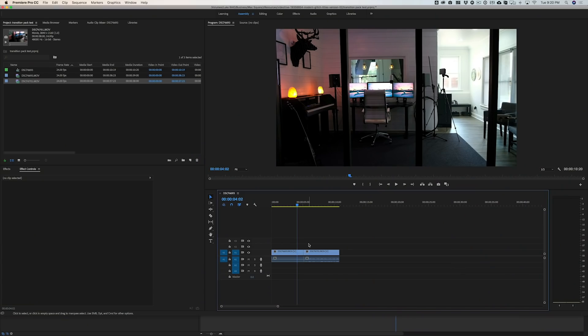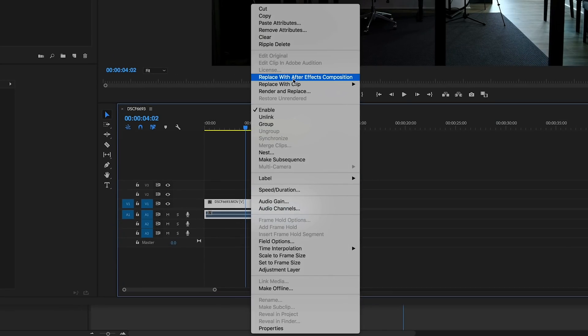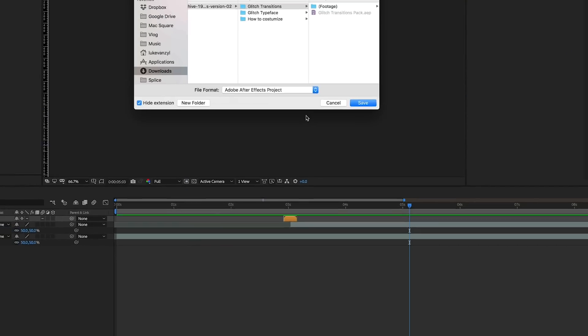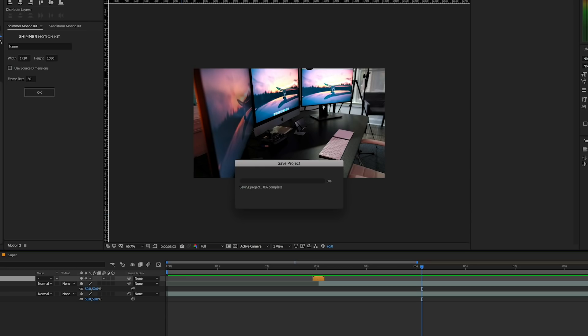We're working inside After Effects but if you want to add this to a sequence inside Premiere Pro you can totally do that using Dynamic Link between the two apps. I've recreated the sequence with those two same clips. What you want to do is select the two clips you want to blend, right-click, and select 'Replace with After Effects Composition.' Save it wherever you want — I'll save it inside the glitch transitions folder.